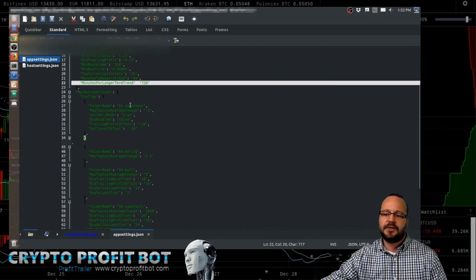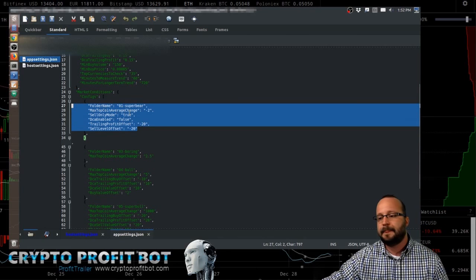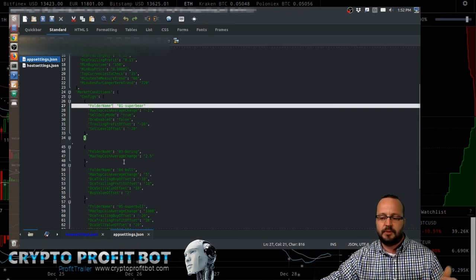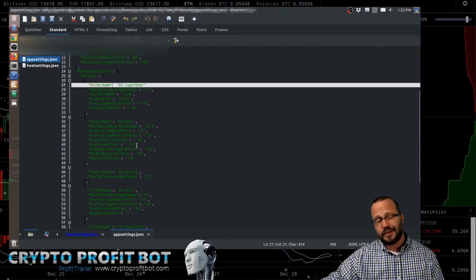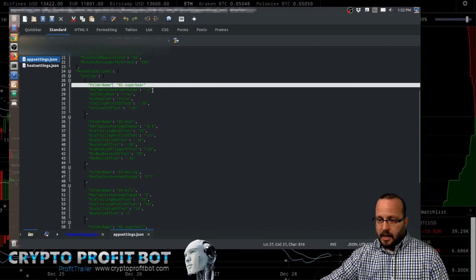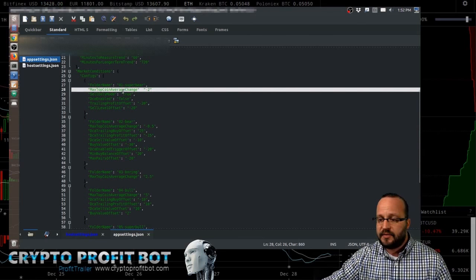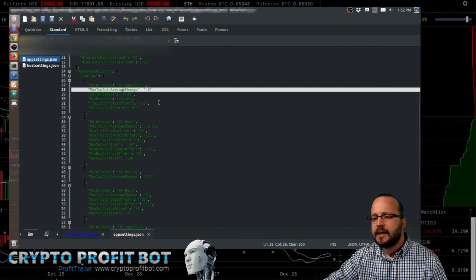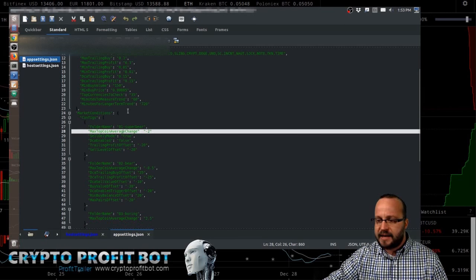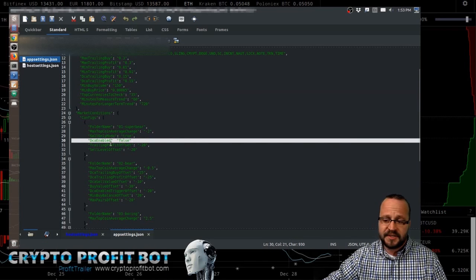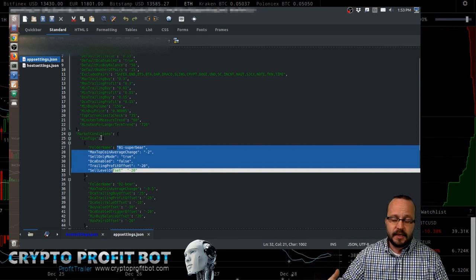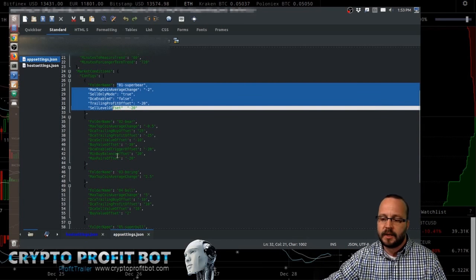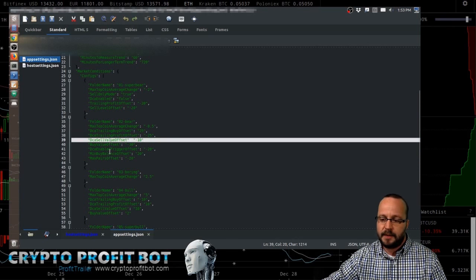The market conditions. So this is where the configurations are to determine what market you're in. In this case, the defaults are five. You've got super bear, bear, boring, bull, and super bull. You can add more and you can take them away. You can do whatever you want as long as you follow the JSON format. In this case, super bear would be triggered if the max top coin average change was negative two or lower, meaning negative three, negative four. So that is determined by this guy here, the top currencies to check. And then you can set conditions that happen for whatever market you're in. And this whole process goes every three minutes when it's checking for the market conditions. I don't need to go through each one of these. They're all going to be a little different. And you can tweak these however you want.